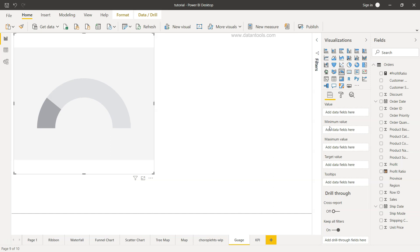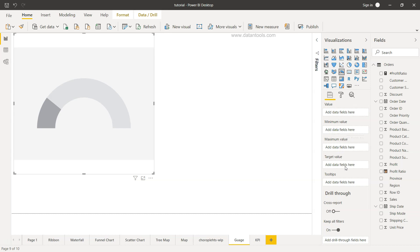We need to add a couple of parameters like what should be the value, what should be the minimum, what should be the maximum, target value, and so on and so forth.